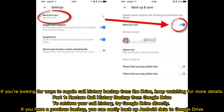If you're looking for ways to regain call history backup from the drive, keep watching for more details. Part 1: Restore call history backup from Google Drive. To retrieve your call history, try Google Drive directly. If you have a previous backup, you can easily backup Android data to Google Drive.